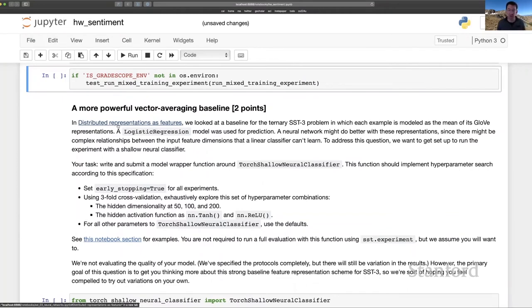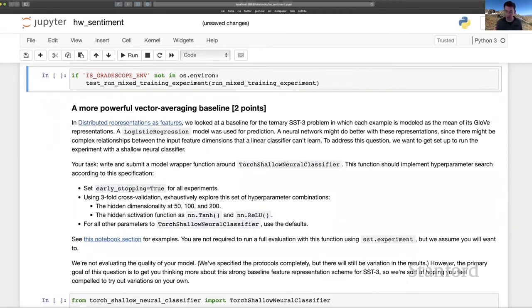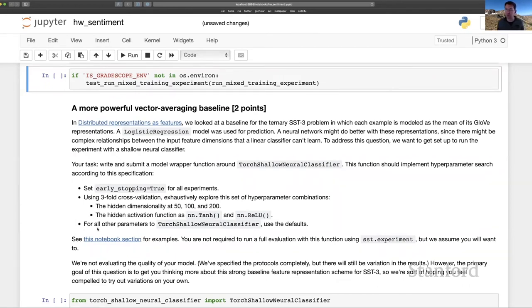So those are nice low dimensional models that tend to be quite powerful. This question is asking you to replace the logistic regression with a shallow neural classifier. So maybe the more powerful part here. And also to explore a wide range of hyperparameters to that model to get a sense for which settings are best for our problem.